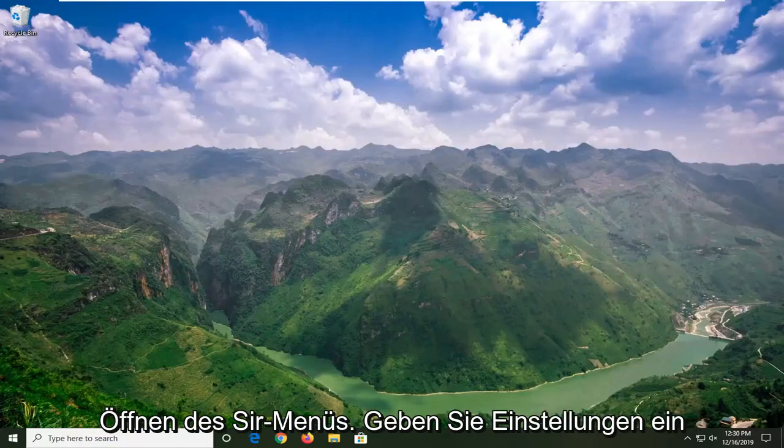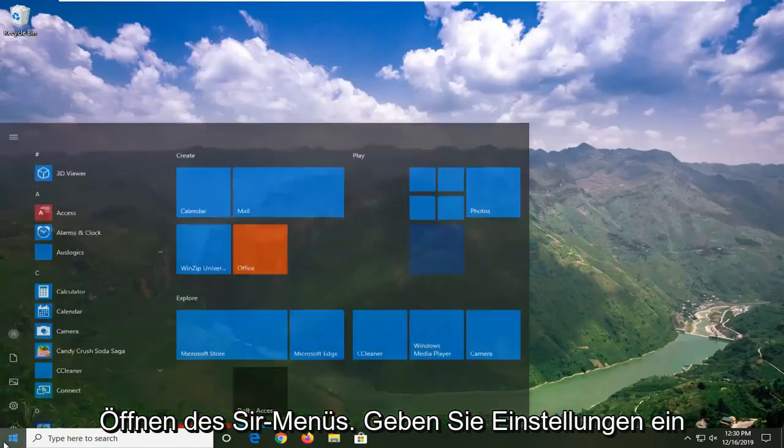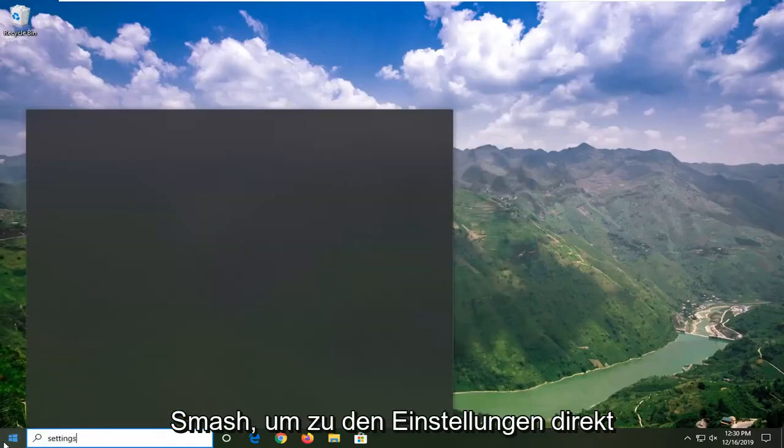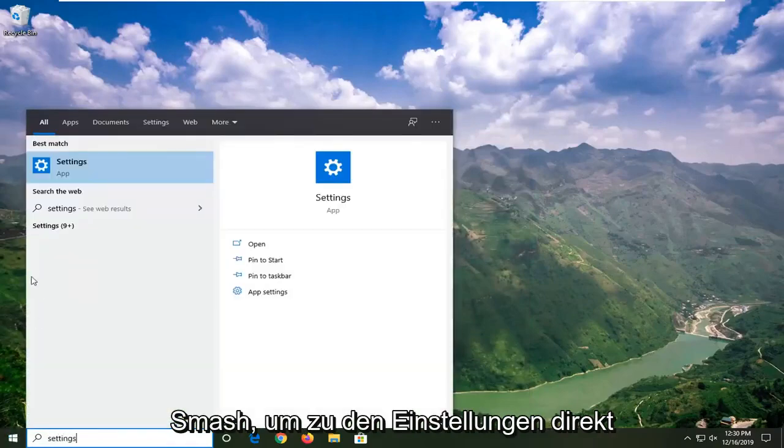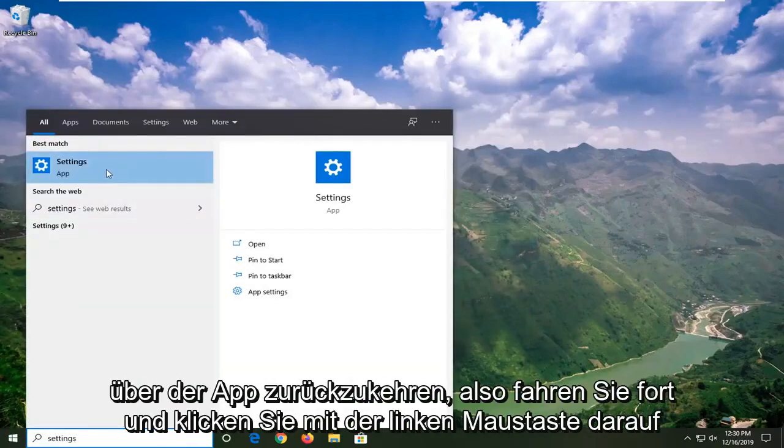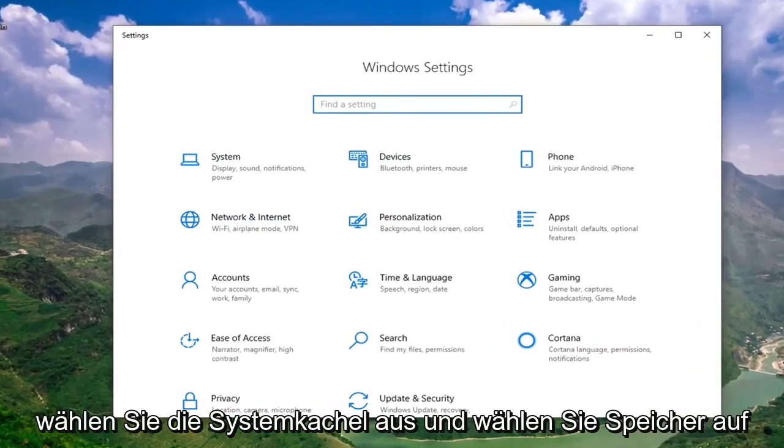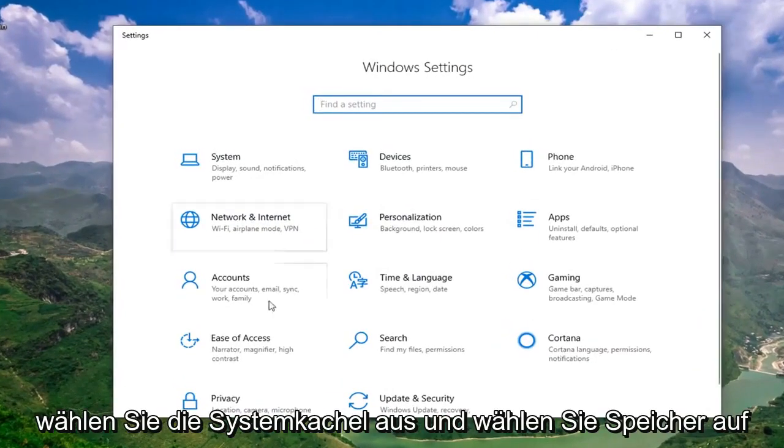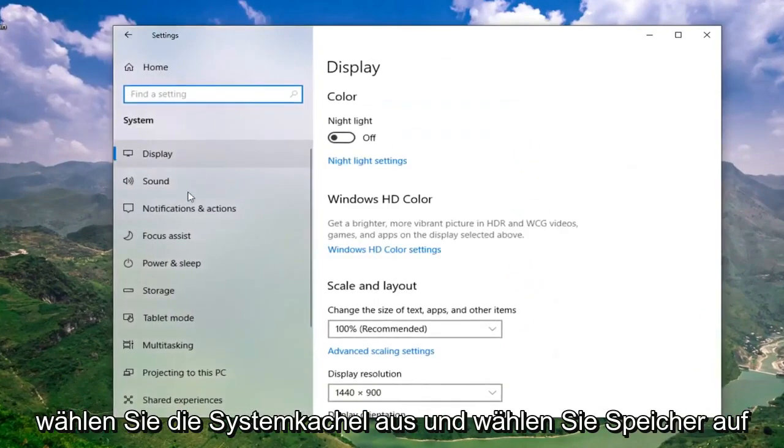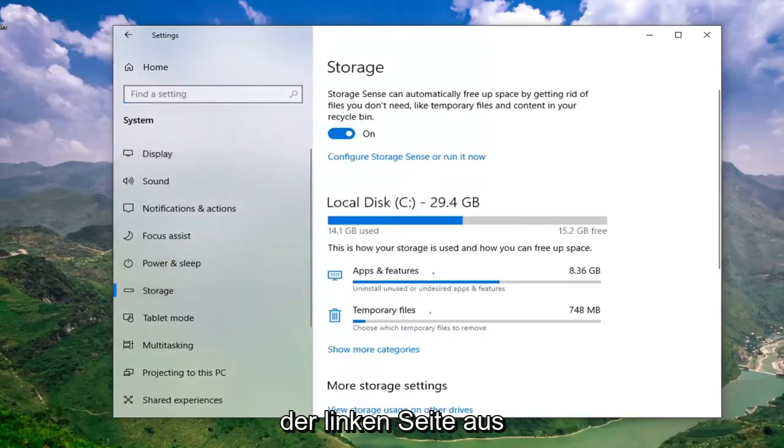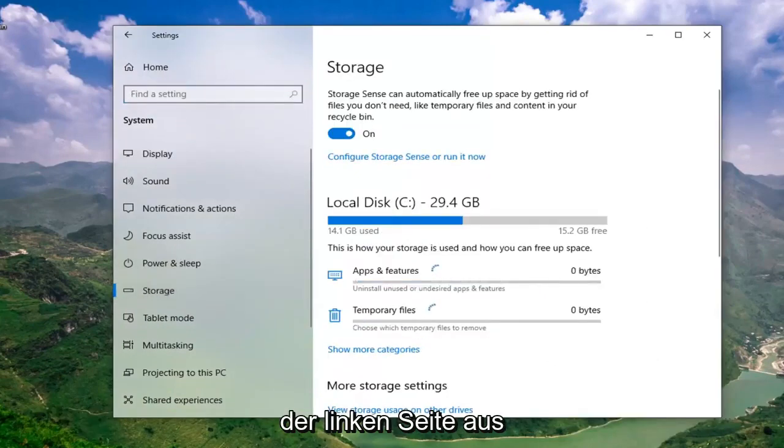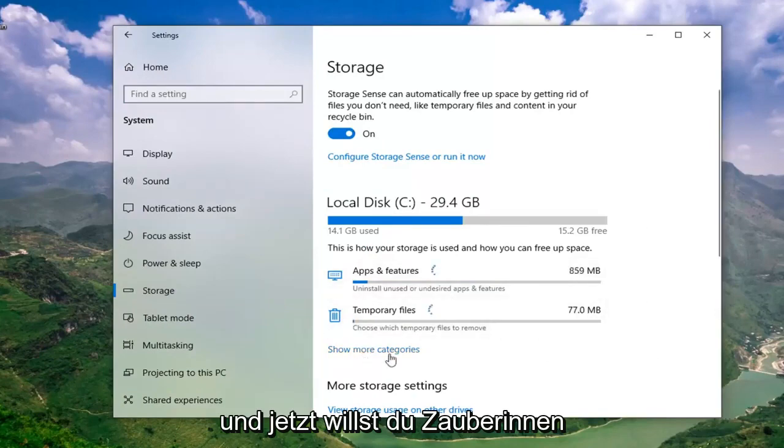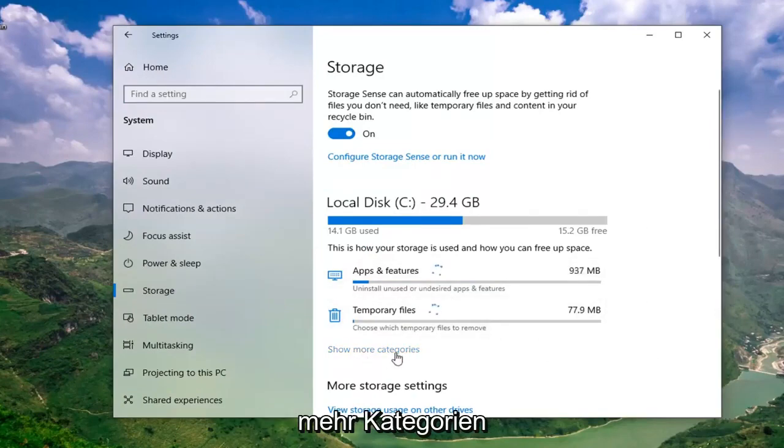We're going to start by opening up the start menu. Type in settings, best match should come back with settings right above app. Go ahead and left click on that. Select the system tile. Select storage on the left side.